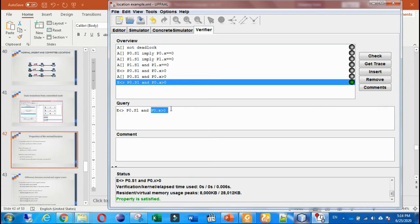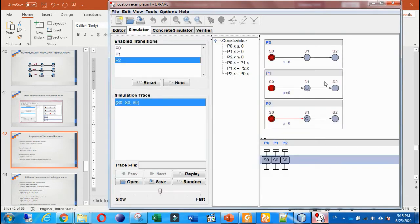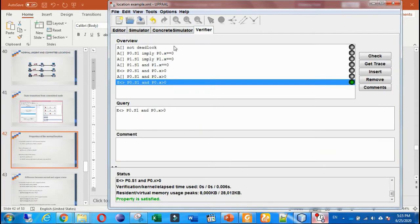In this flexibility example, we want to see whether the value of x is greater than zero in location s, which is in process B0 — is it true or false? The second query is related to checking the urgent location value.